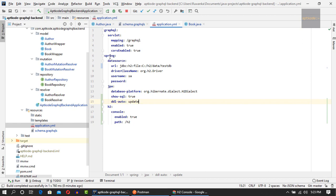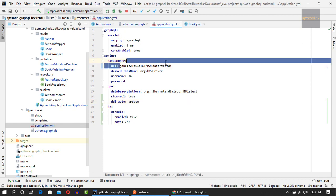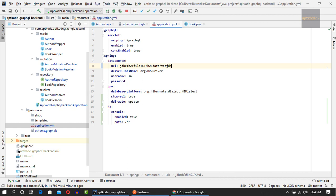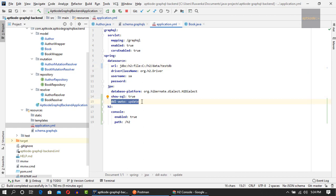In the application YAML, I've done several changes. I changed the URL from mem to file, so now we have a temporary file of the database. We don't have to insert data every time because we're going to show you how to use fragments and cool stuff in GraphQL. I've updated this to a file-based temporary database. I added show SQL true and DDL auto update. This means when we have changes to the schema or data, it won't crash in the next run.